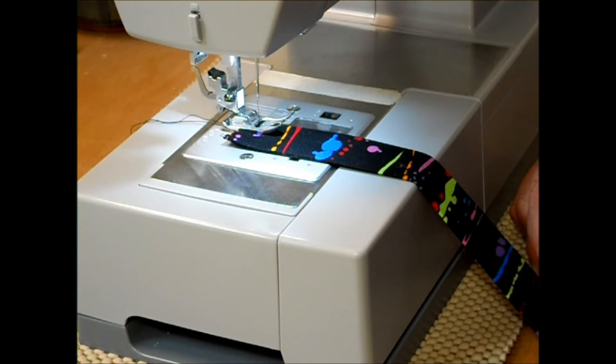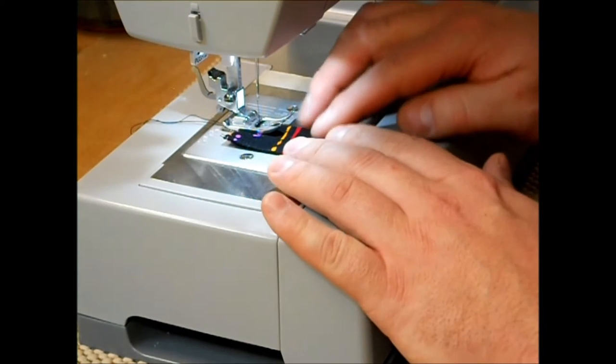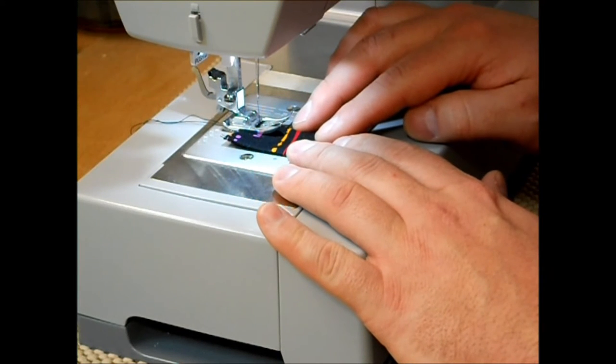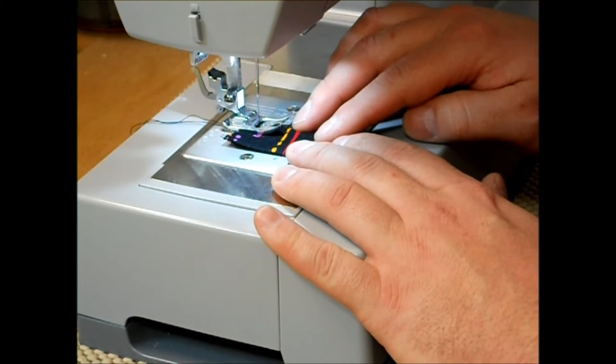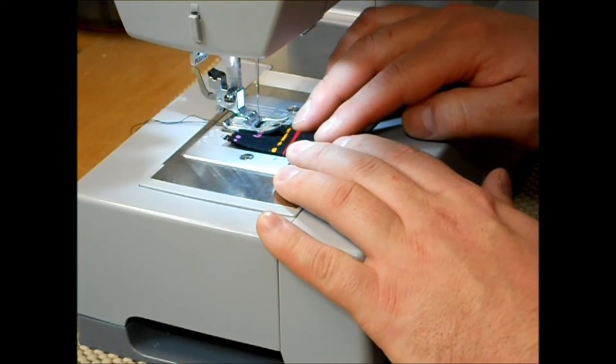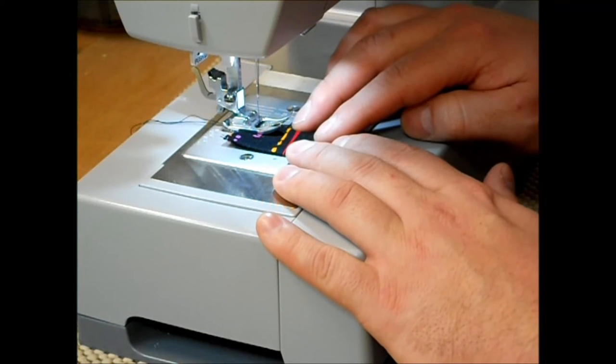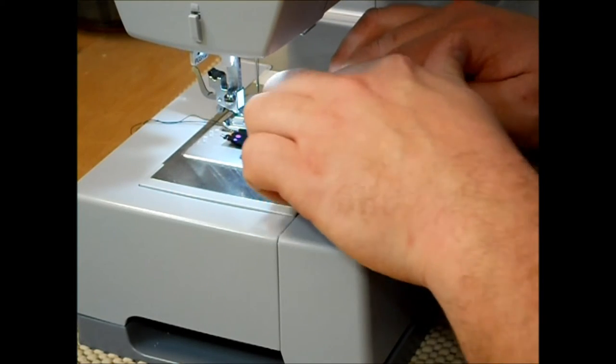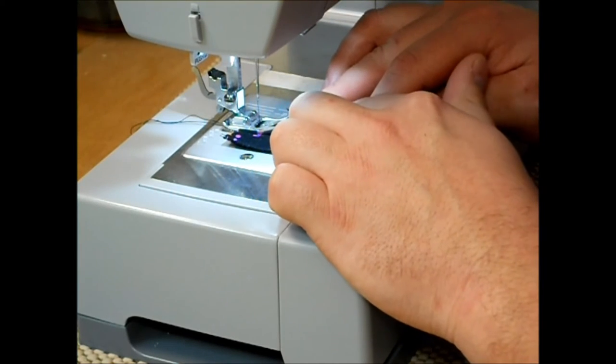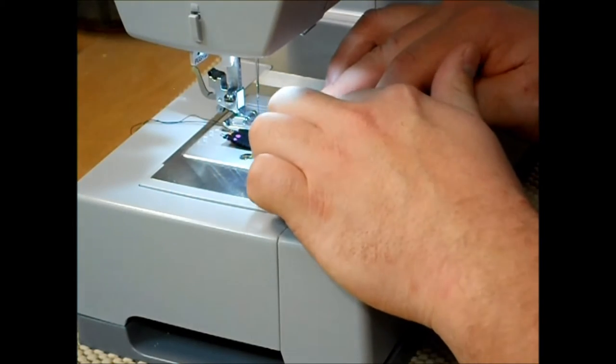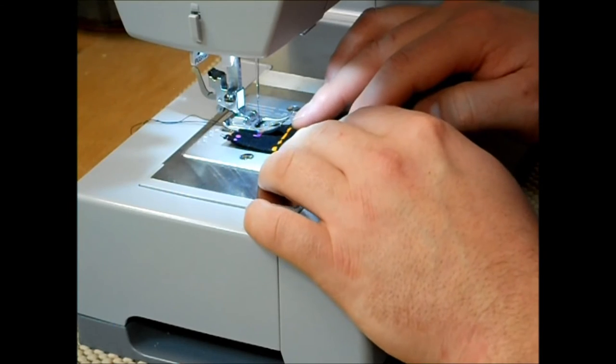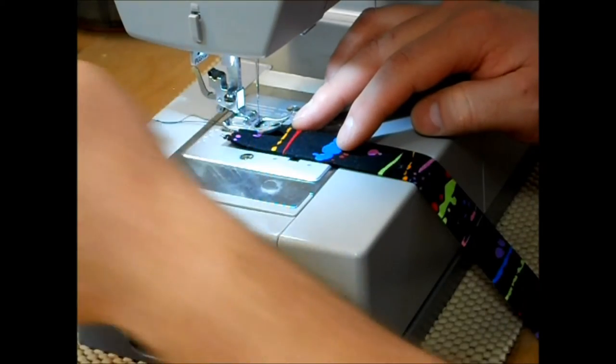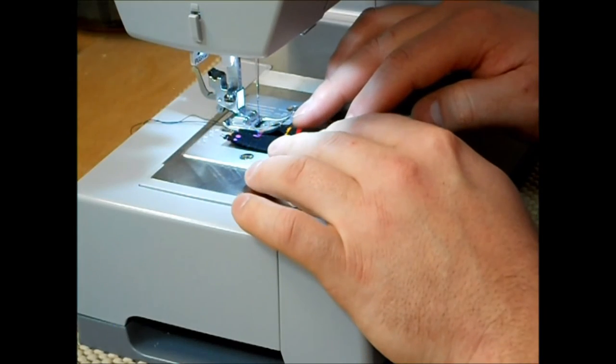Now to get a perfect eighth inch seam allowance I just like to stick my fingers right here and let the sewing machine do all the work. The edge of the fabric is just going to be guided by my finger here and the machine's just going to pull it all through.